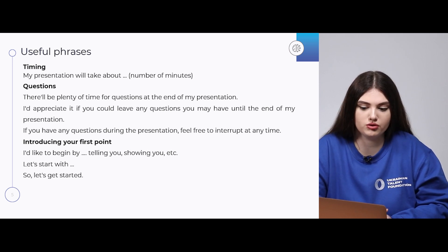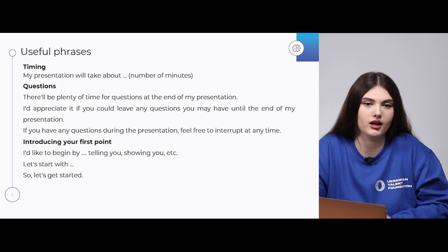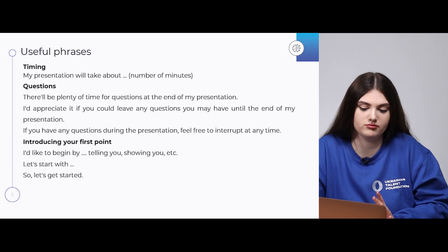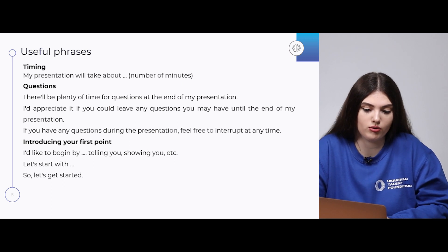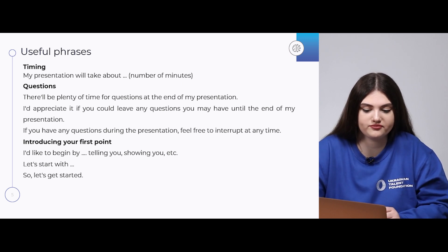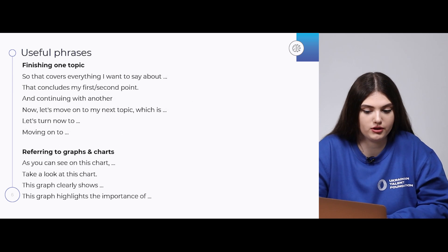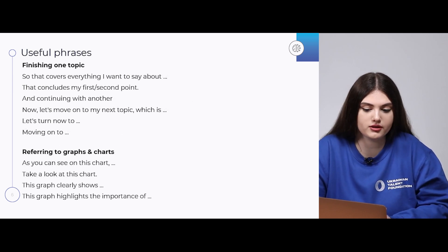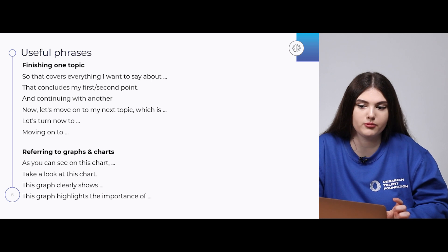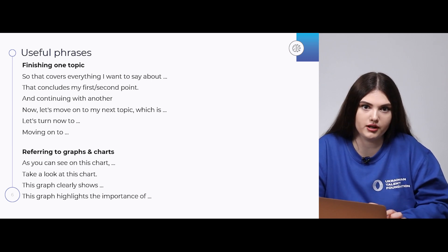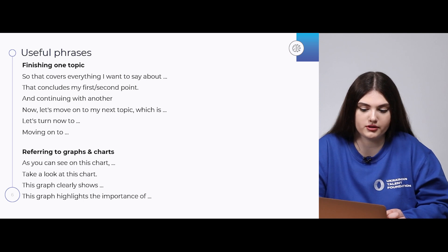Or if it's okay to interrupt, you can say: 'If you have any questions during the presentation, feel free to interrupt me at any time.' Then comes the main part, where you introduce your first point: 'I'd like to begin by telling you something or showing you,' 'Let's start with...' or 'Let's get started.' If you want to finish a topic, use: 'So, that covers everything I want to say about...' or 'That concludes my first or second point.' We use these phrases when making a short summary for each part of our presentation.